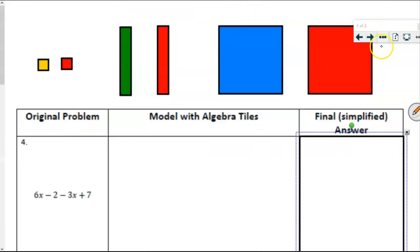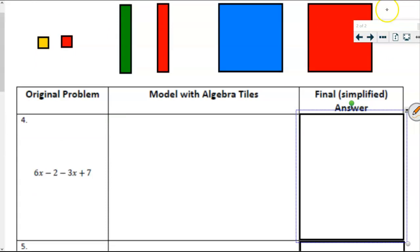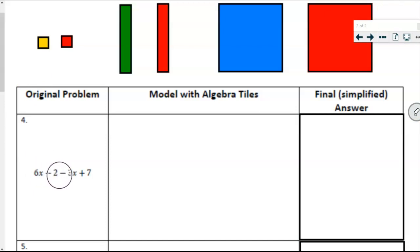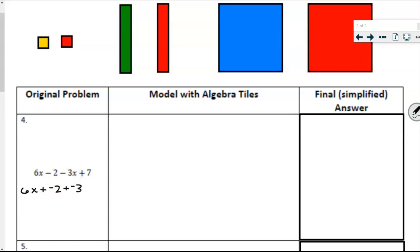We're on to the back side now. This one we're going to model together because there's some subtraction and we want to make sure we're handling it correctly. I see 6x minus 2 minus 3x plus 7. I'm going to change that subtraction to adding a negative: 6x plus a negative 2, then plus a negative 3x, then plus 7. Making that connection — changing subtraction to adding a negative — we can then model it very easily with our algebra tiles. Pause the video and give yourself a chance to model it on your own first, then simplify it.